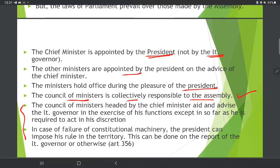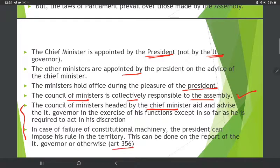The Council of Ministers, headed by the Chief Minister, aids and advises the Lieutenant Governor in the exercise of his functions, except insofar as he is required to act in his discretion. If constitutional machinery has failed, the President can impose President's Rule — this can be done on the report of the Lieutenant Governor or otherwise, under Article 356.